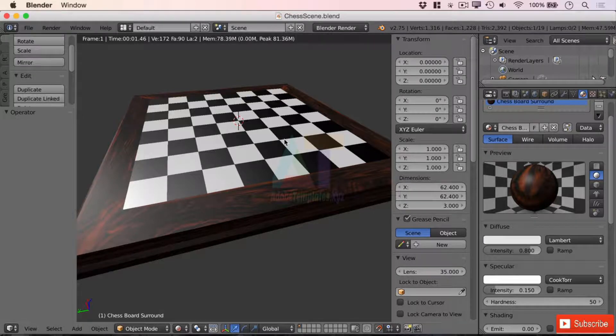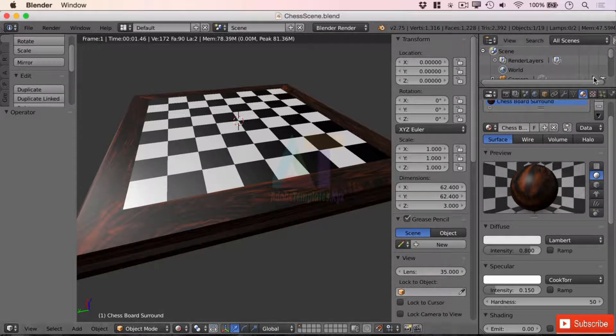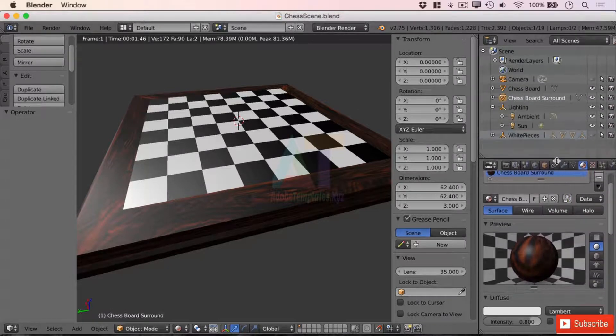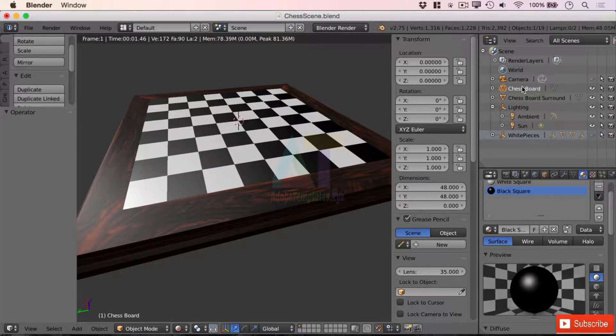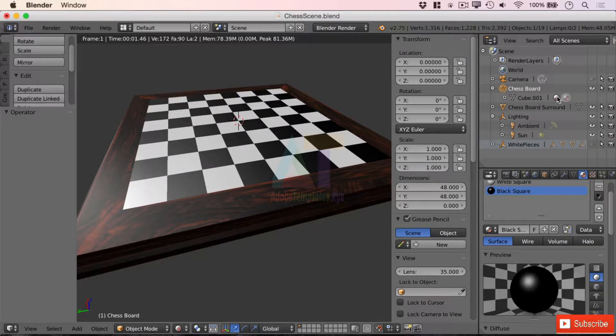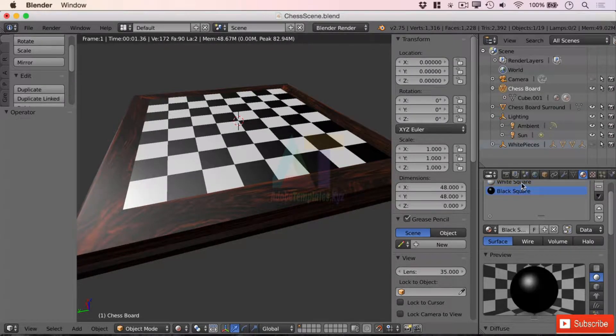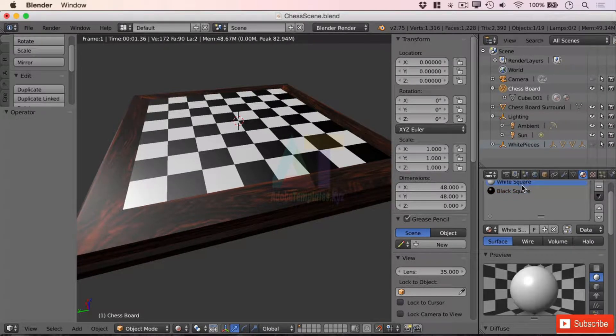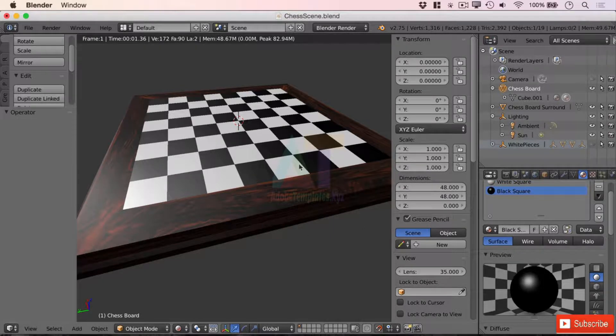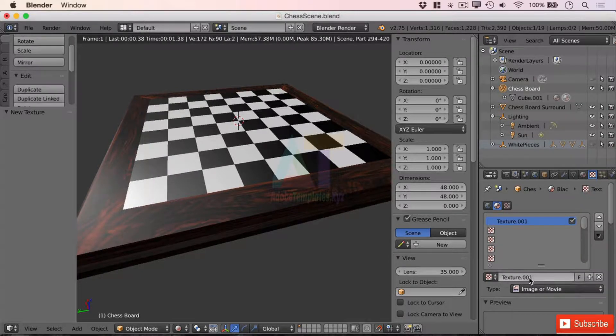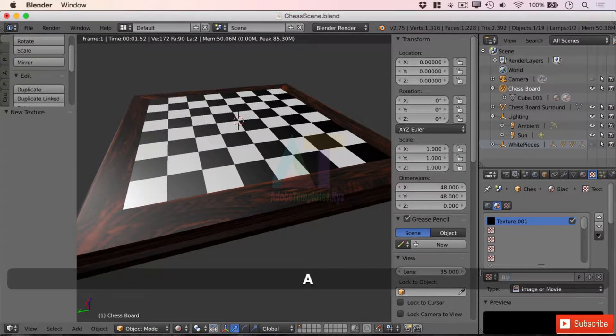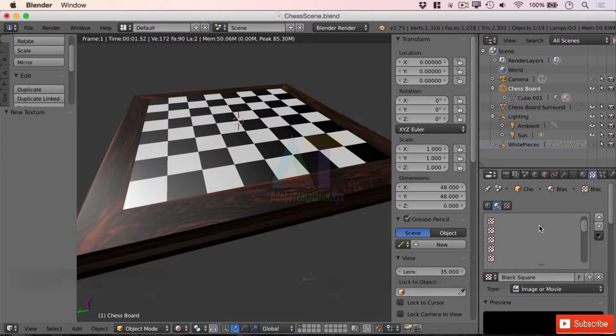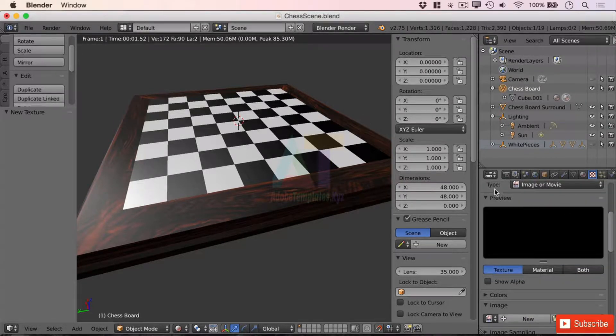So if we go to our chessboard itself we'll see that it has two materials applied already: a white square and a black square. Great, so we're going to select the black squares in this case and we're going to go to texture. I'm going to create a new texture and I'm going to call it black square so I don't get confused.